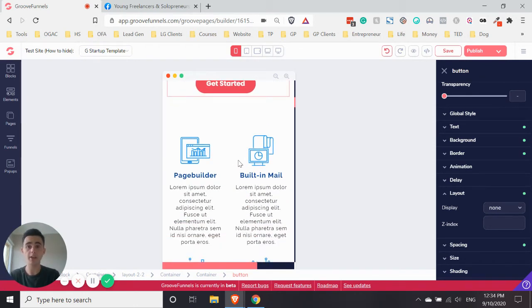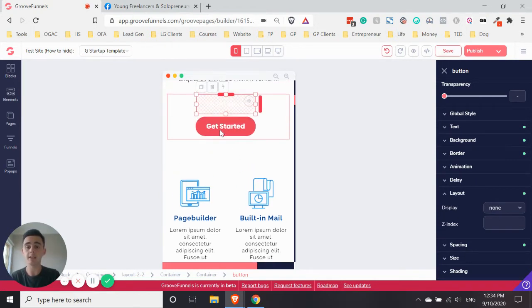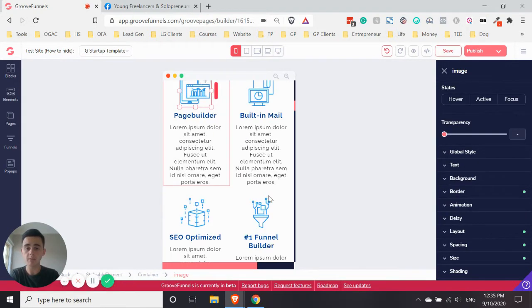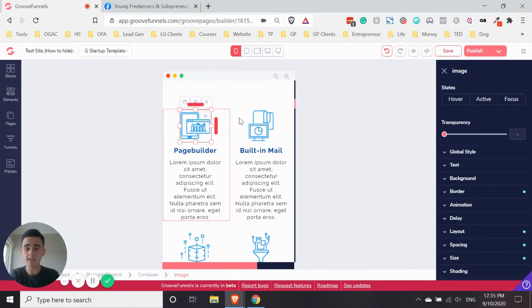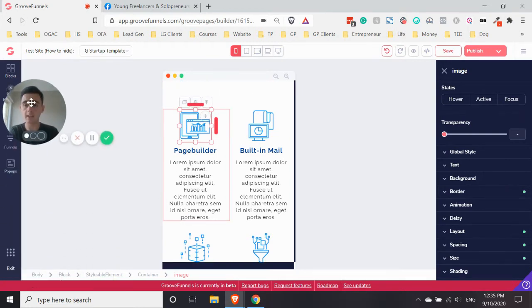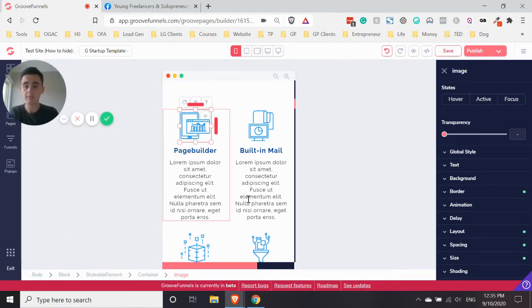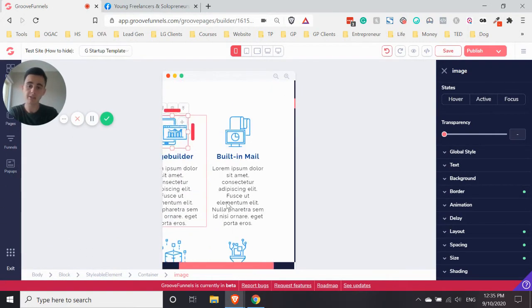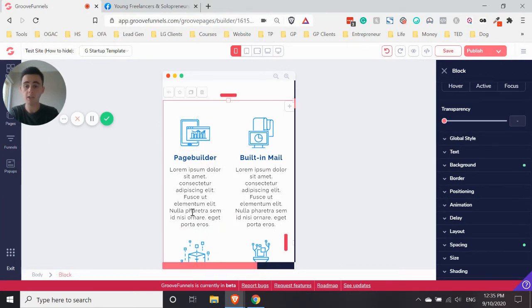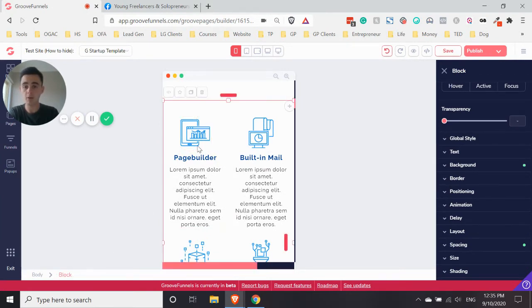But I also just want to show you how you can do it with blocks and containers as well. So what we'll do is we want to hide this whole block here. It looks okay, but let's say we don't want it in the mobile view. So if you go down to the breadcrumbs,